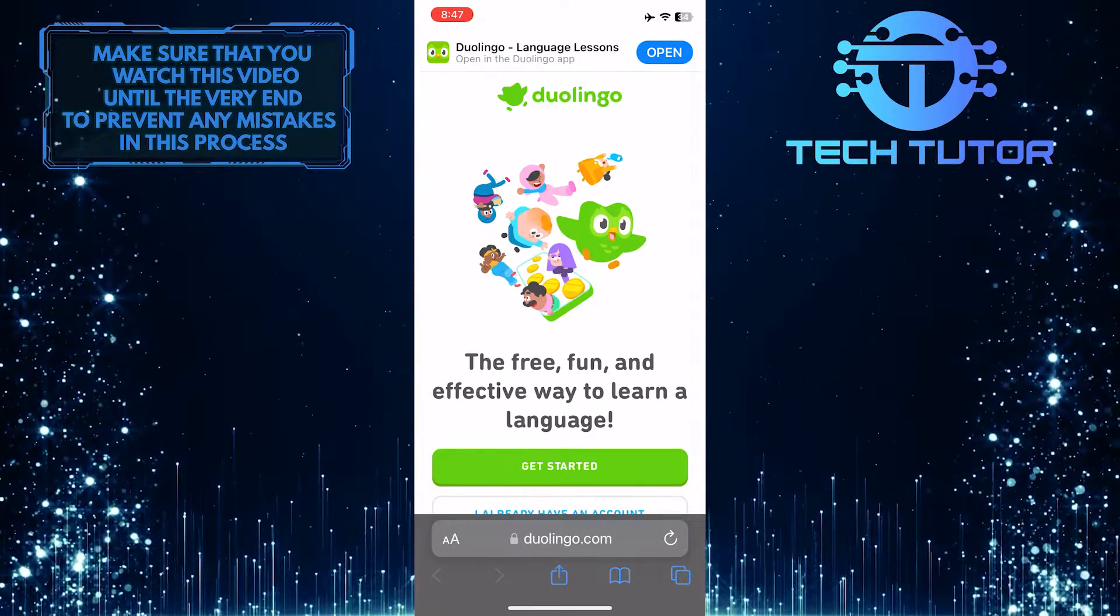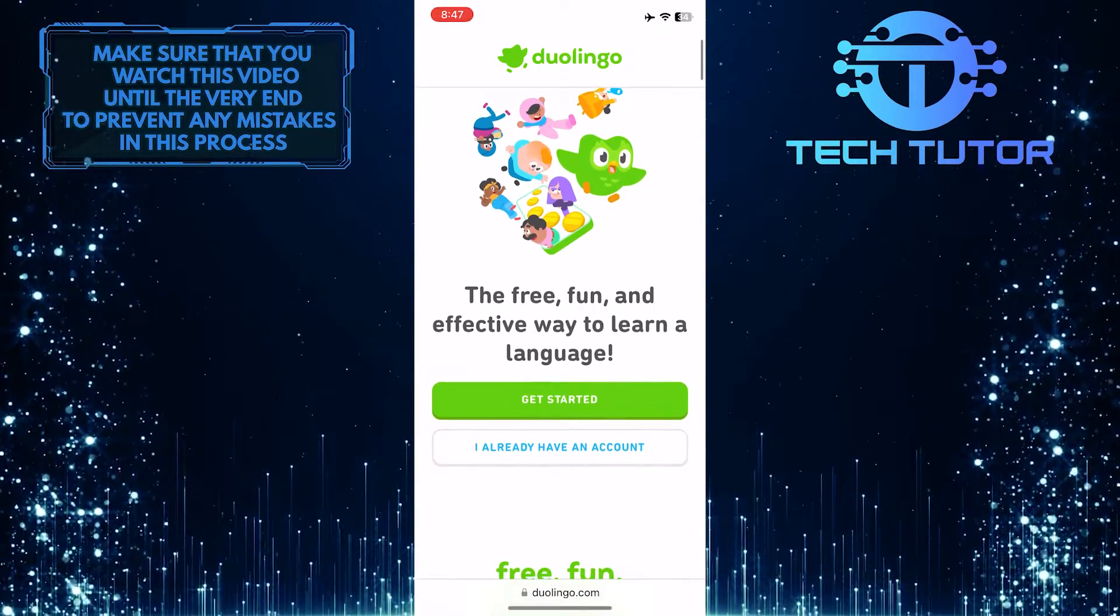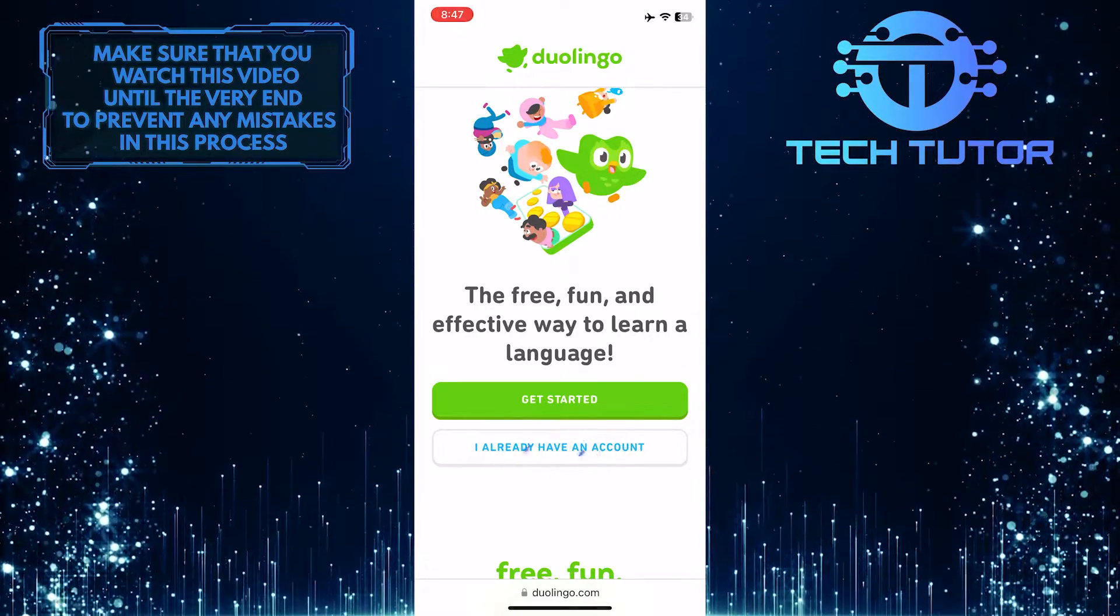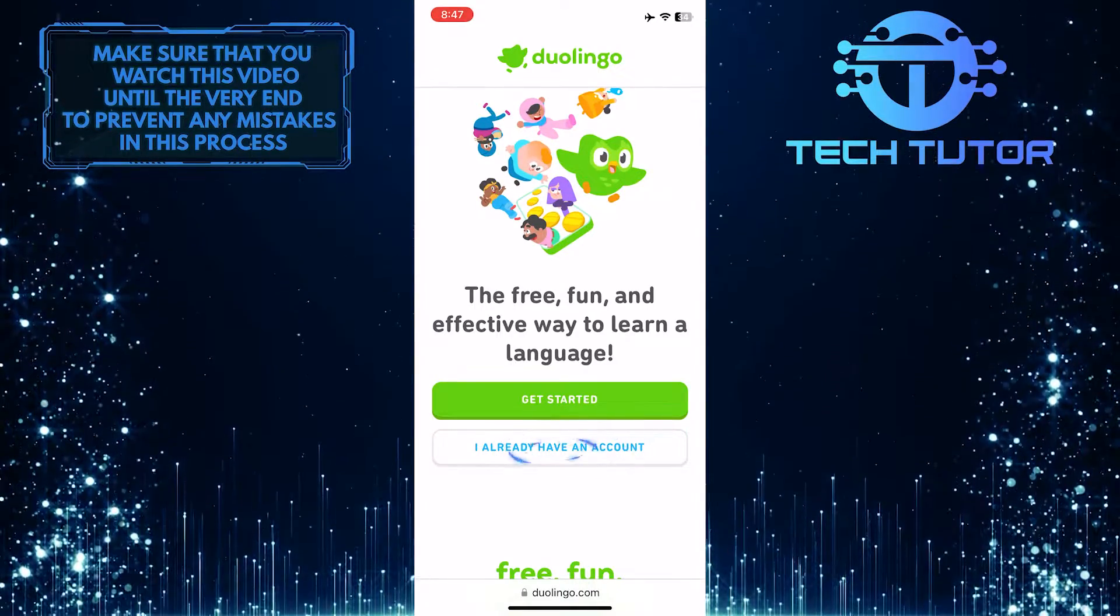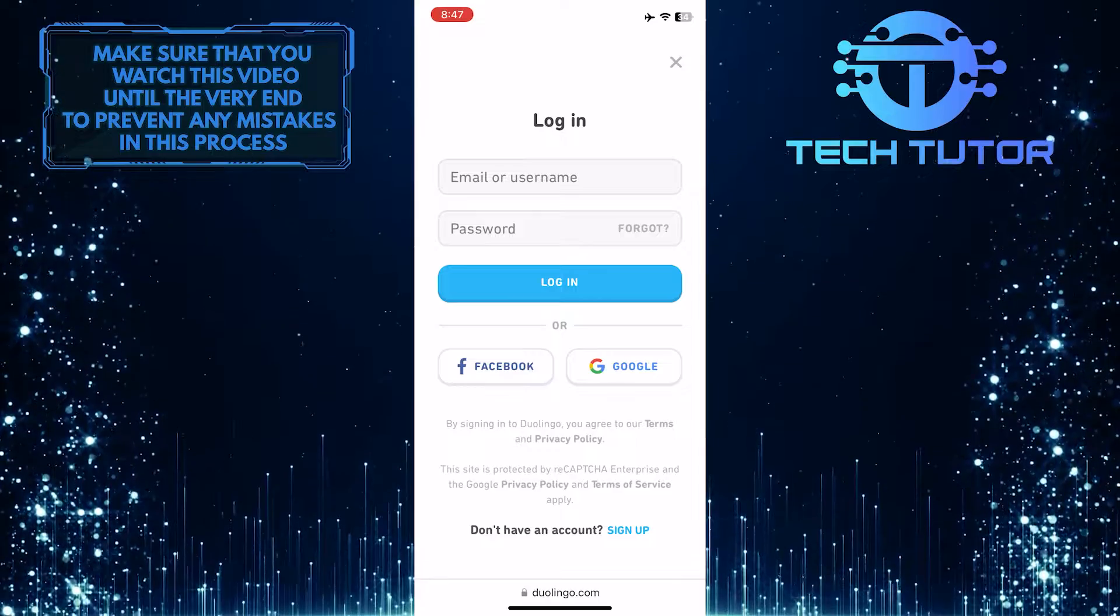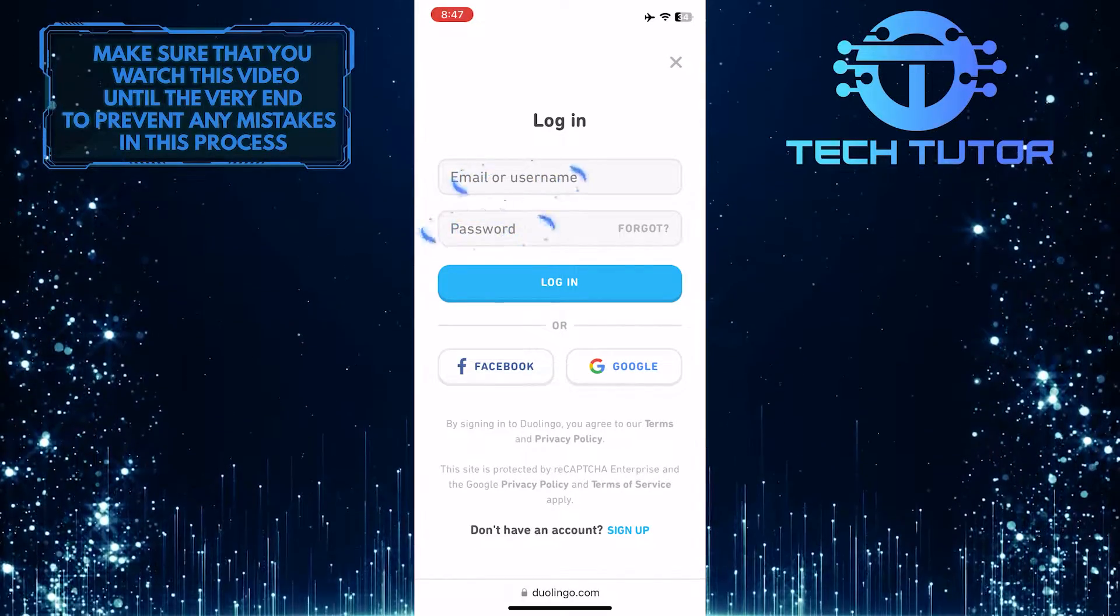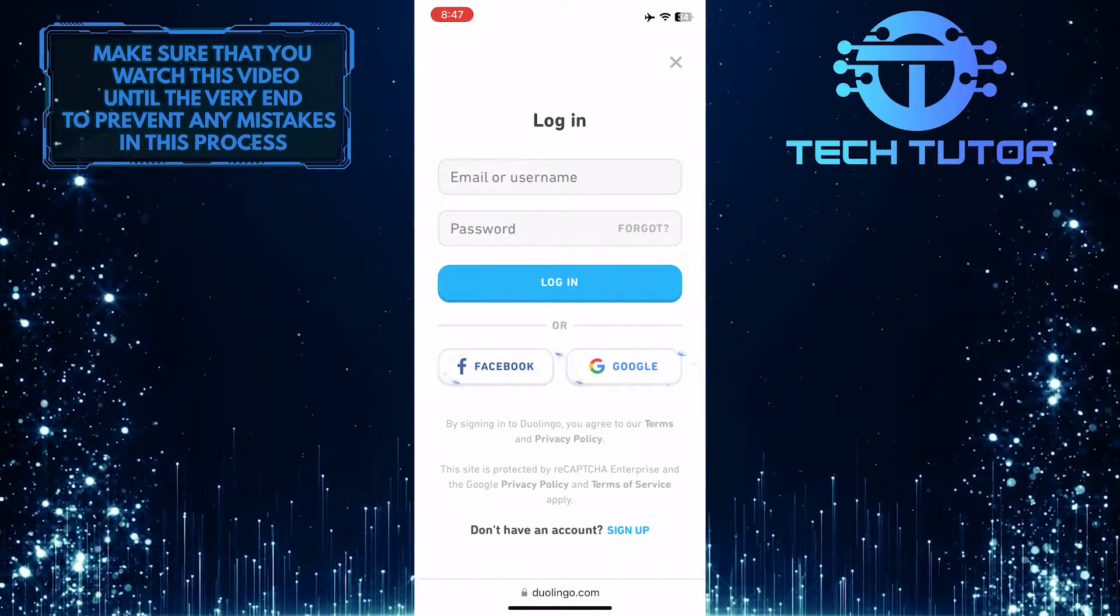After that, log into your Duolingo account. Just tap where it says, I already have an account, and then enter your login details, or login via Facebook or Google.